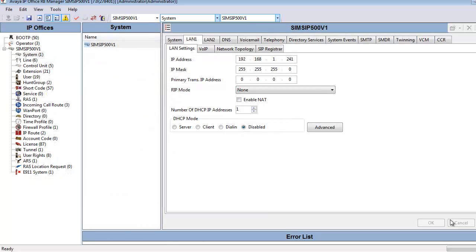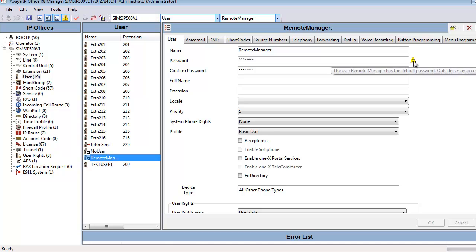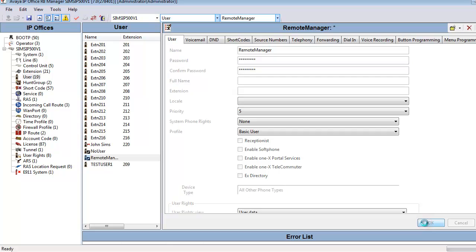The next configuration step is to set up the Remote Manager RAS user. So under User, we'll select Remote Manager. And the IP Office Manager is warning us that we still have left the default password in place. So we'll make that change now. We'll change the password to something suitable for the customer and click OK.